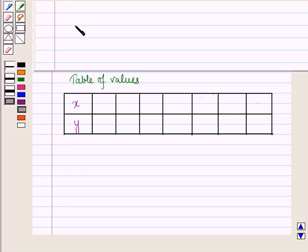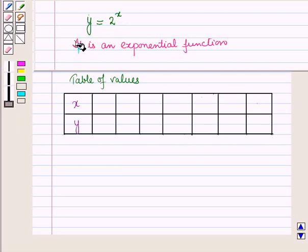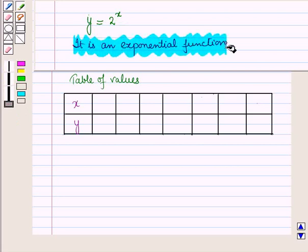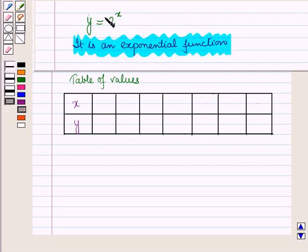Now let us take the second equation, that is y is equal to 2 raised to power x. This is an exponential function. Now let us make its table of values.